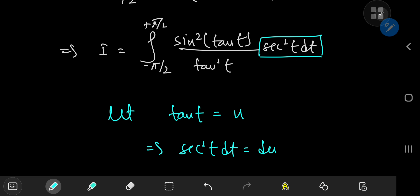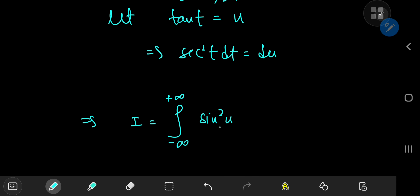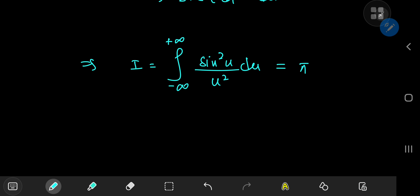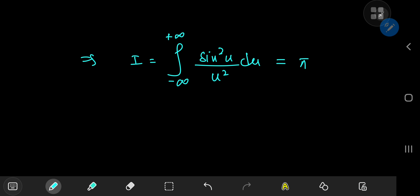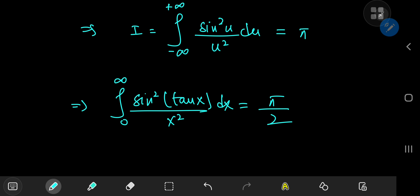Now we perform the substitution: let tangent of t equal u, which implies that sec²(t) dt equals du. As t approaches negative π/2, u approaches negative infinity, and correspondingly positive infinity for the upper limit. So I equals the integral from negative to positive infinity of sine squared u divided by u² du, which is the familiar Dirichlet integral that evaluates to π. Since I was twice our target integral, the integral from 0 to infinity of sine squared of tangent x divided by x² dx equals π/2.